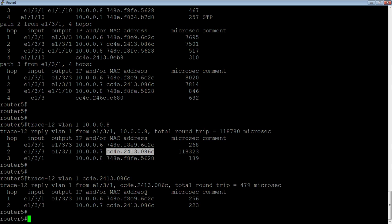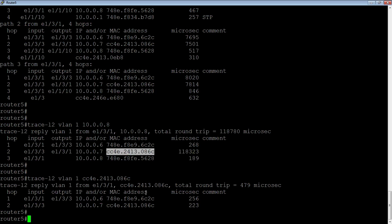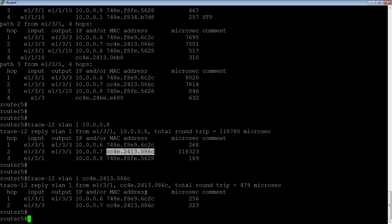So what this is not going to show you is paths that are blocked by spanning tree or blocked by Metro Ring protocol. This is showing you the active paths to get to that end device, right? So I may have multiple paths to get from one device to another, but it's only showing me the active path because I don't really care what's being blocked by spanning tree because I don't have traffic traversing that right now.